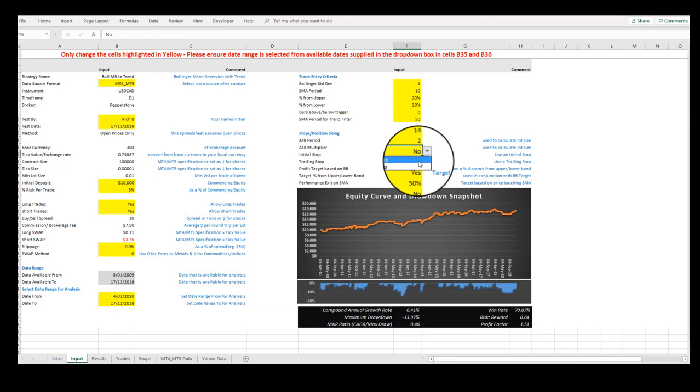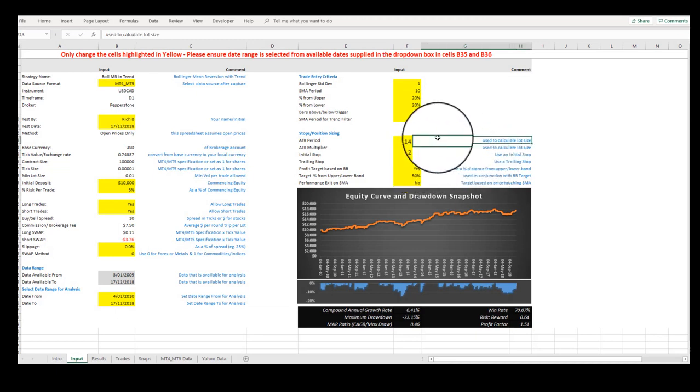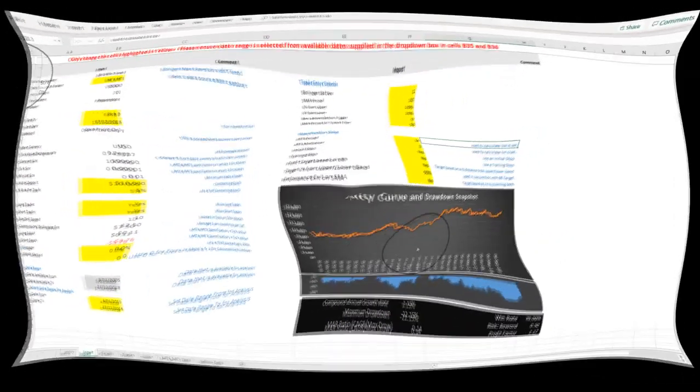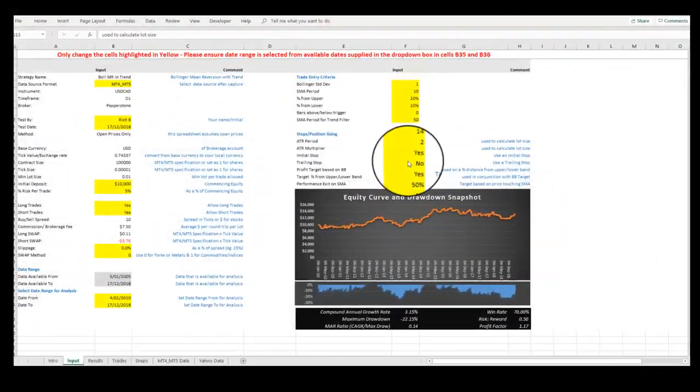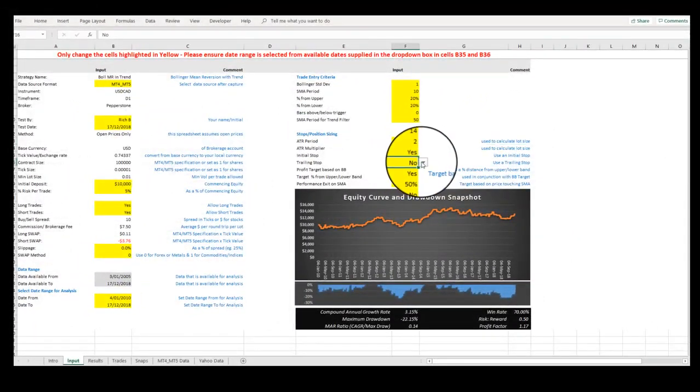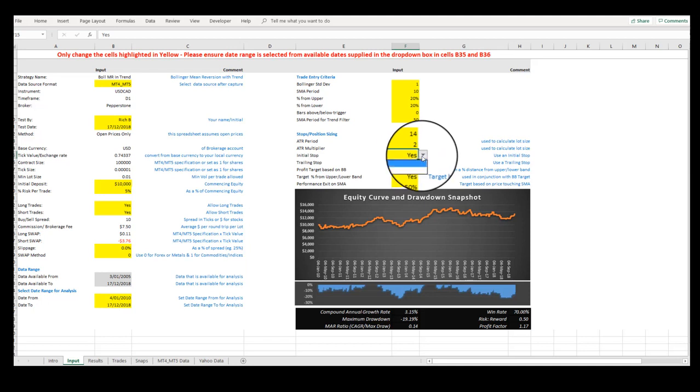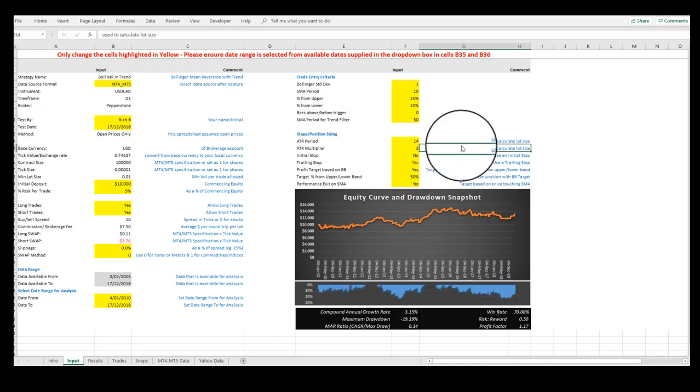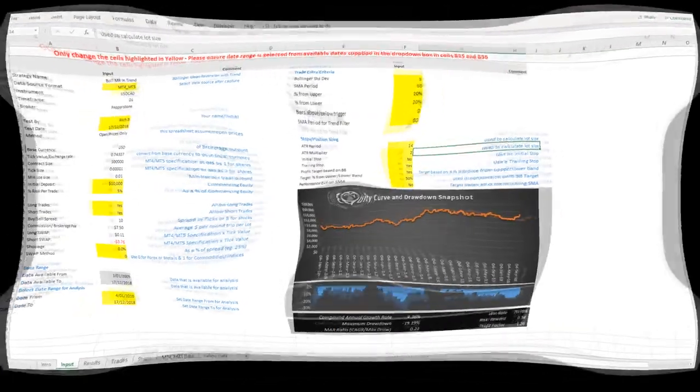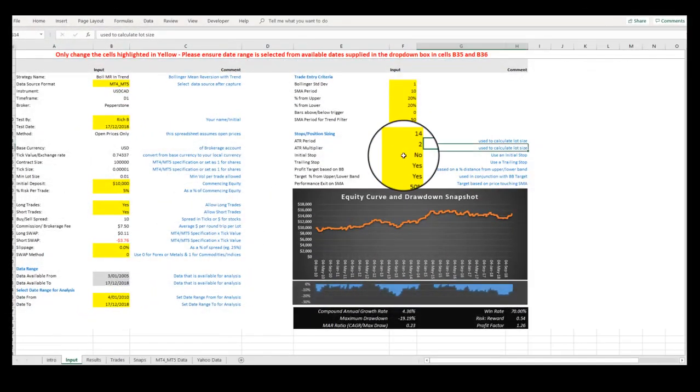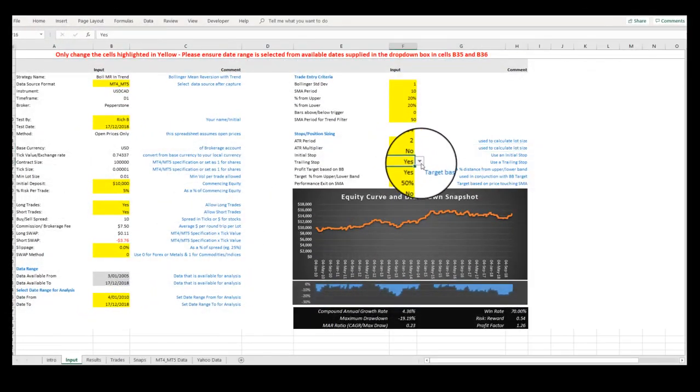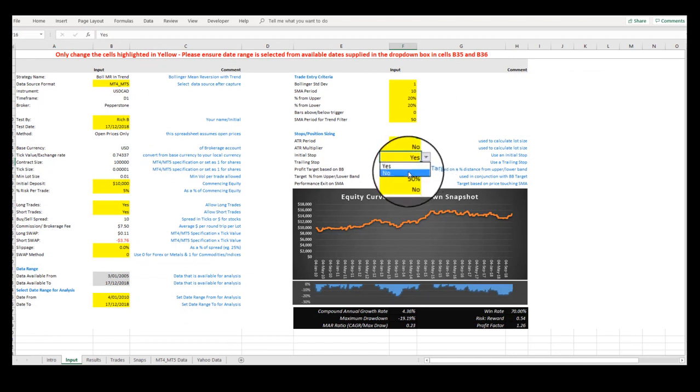How about we now apply an Initial Stop to see the result or a trailing stop by selecting Yes to Trail and turning off the Initial Stop.